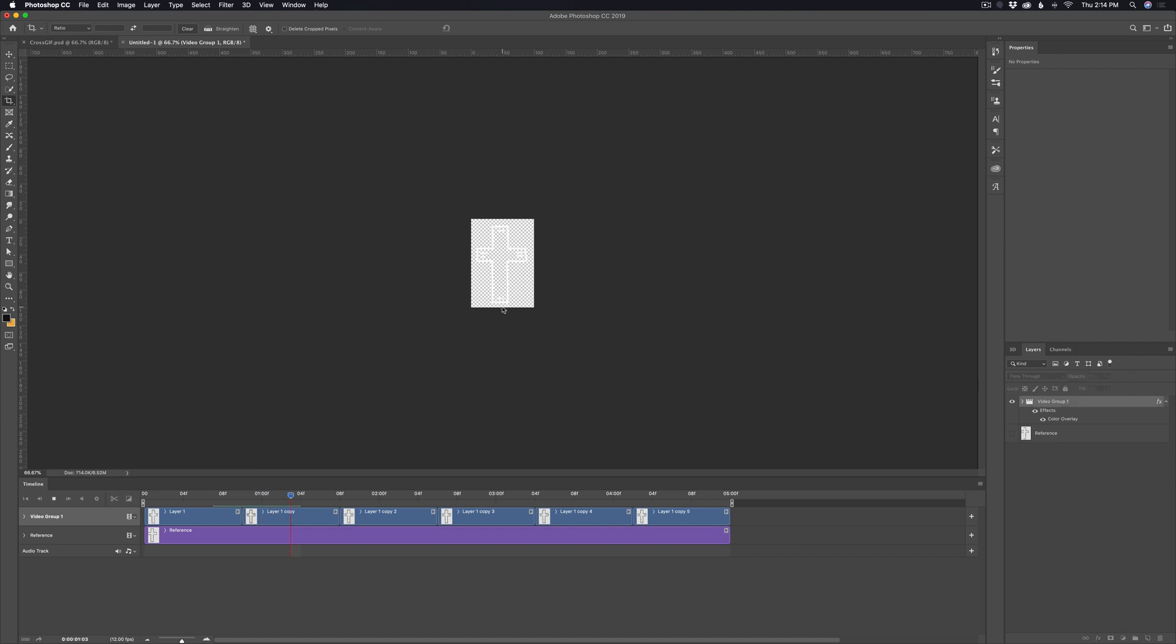Then just hit enter to commit that change. And you can just play it back to look at it for reference. It looks good. Nothing's getting cropped out. So I think we're good to go with this.